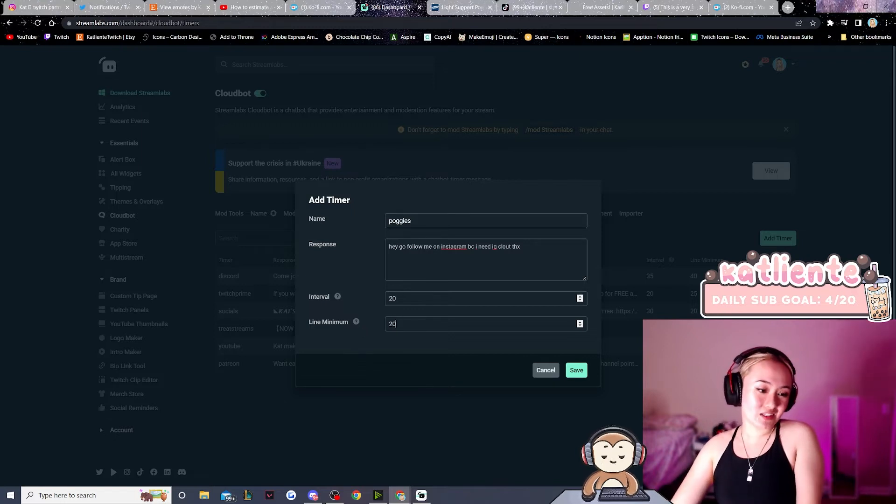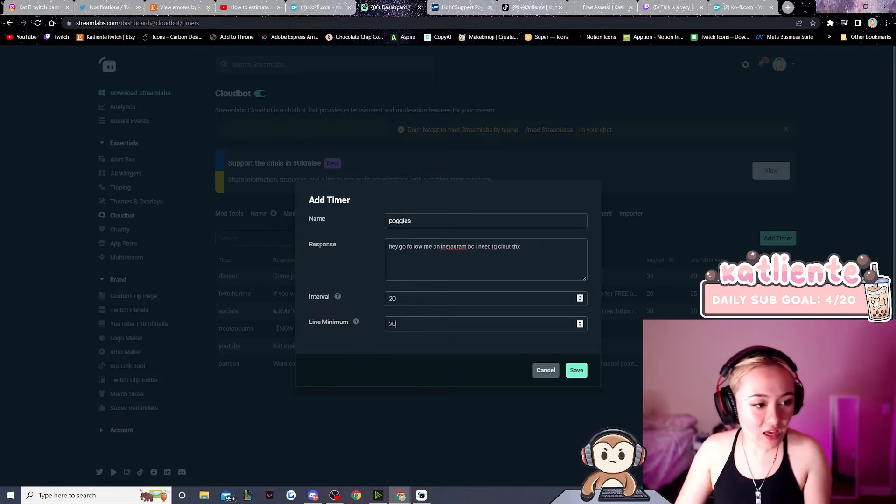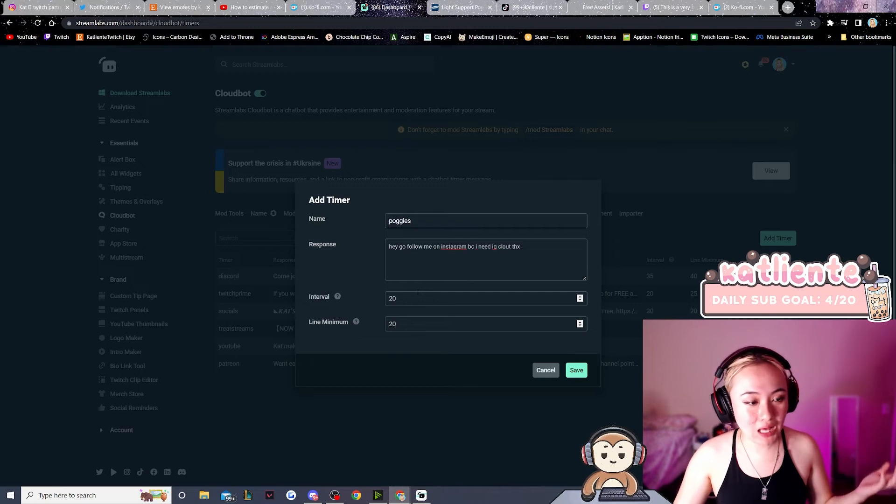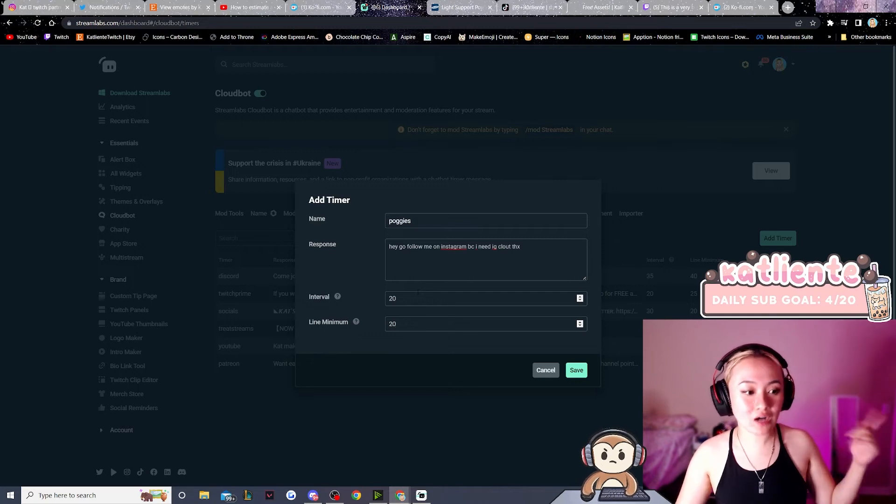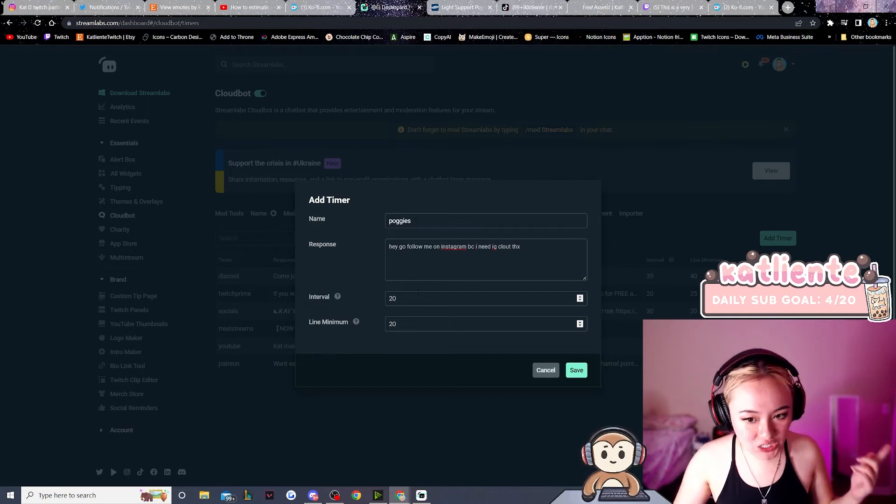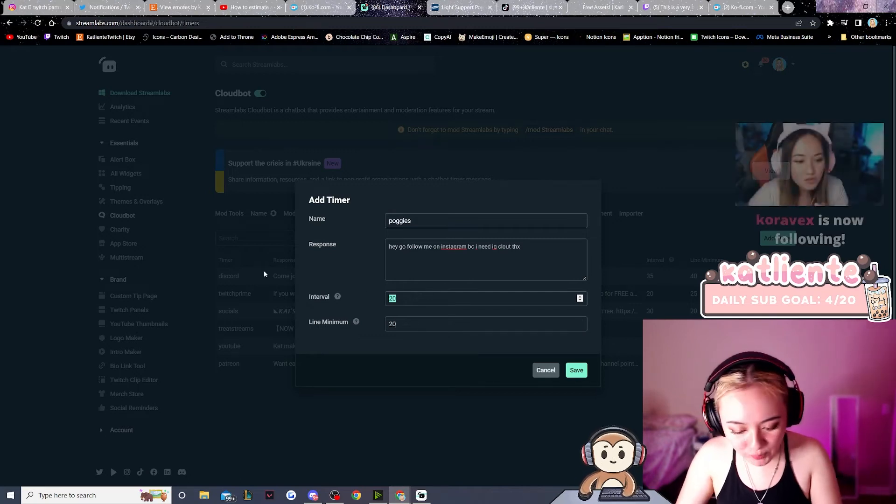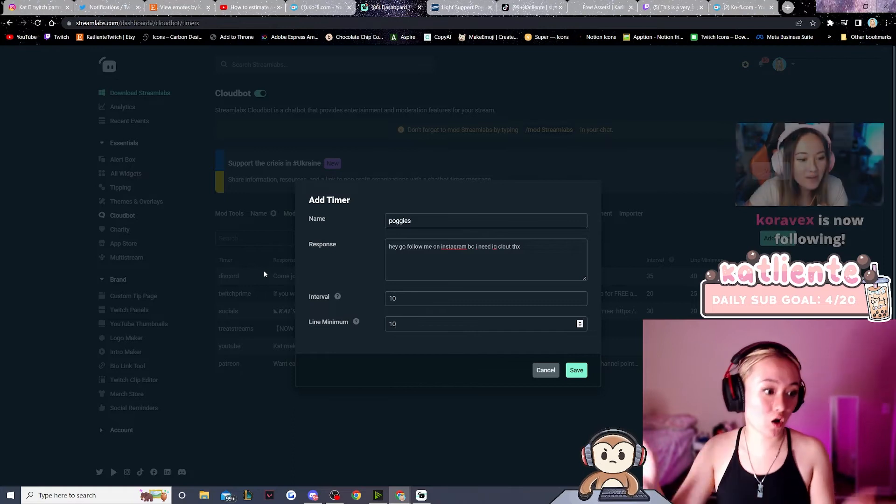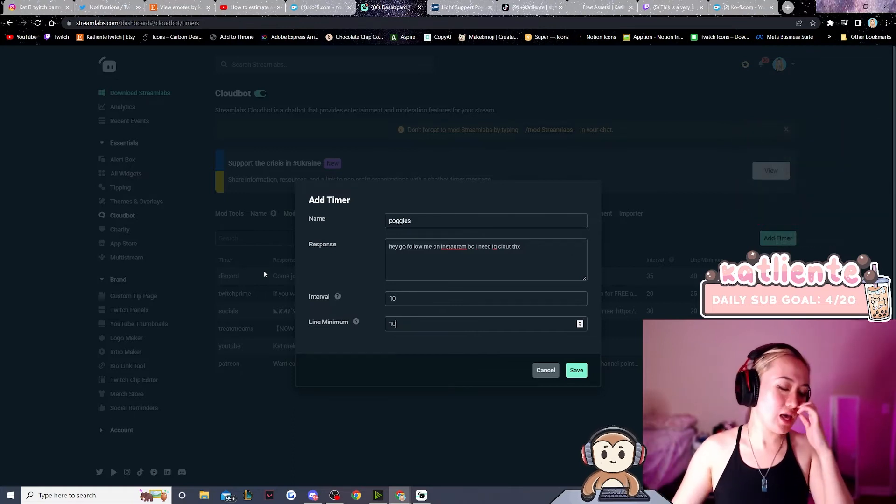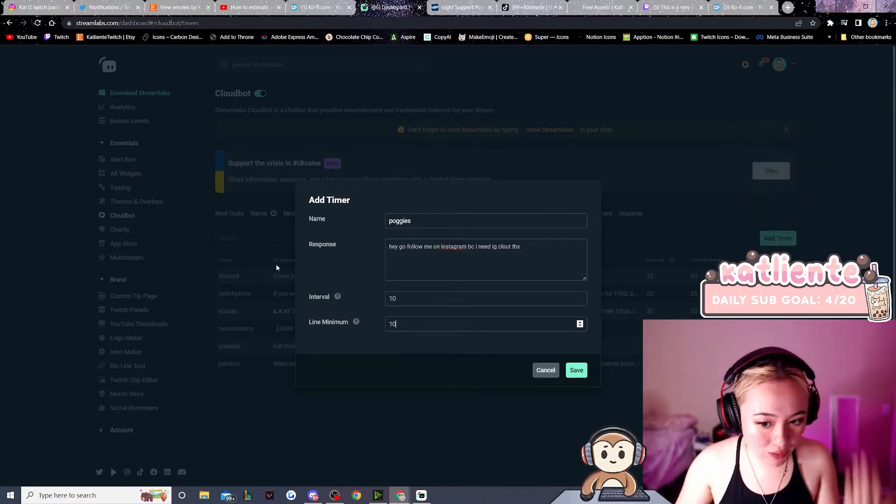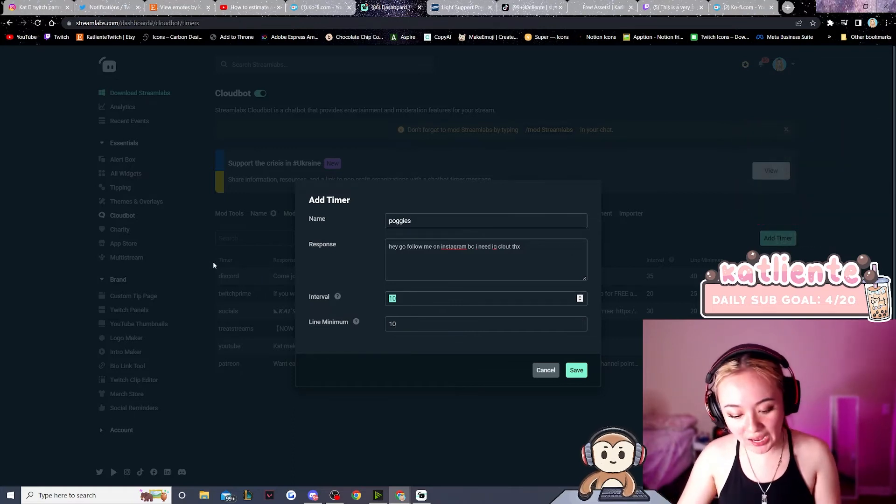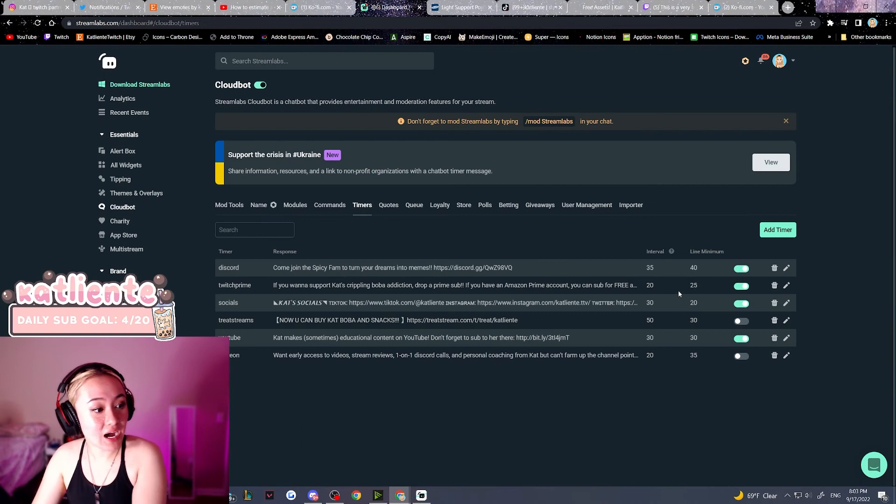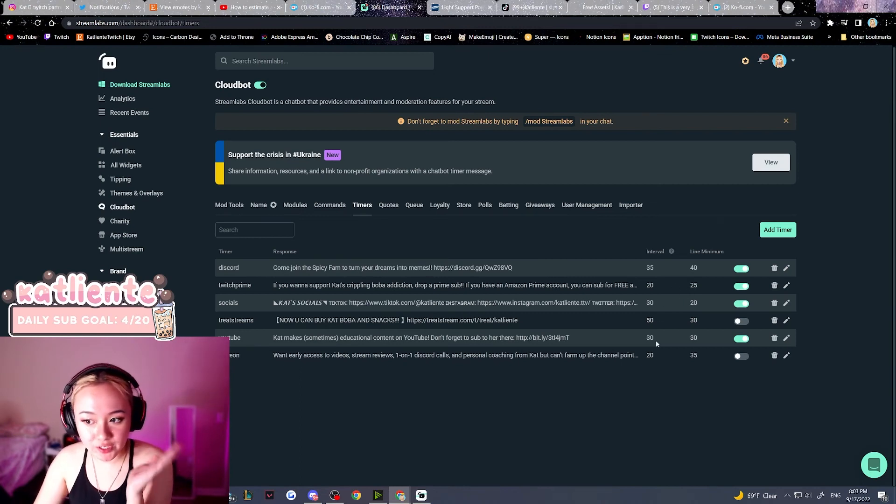So if Stream Labs is literally not sending the message in chat, okay, just arbitrarily make the number smaller. And if Stream Labs keeps spamming the message in chat, then make the number bigger. After that, I like to stagger my interval and my line minimum.